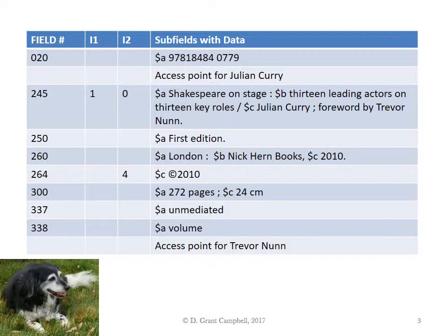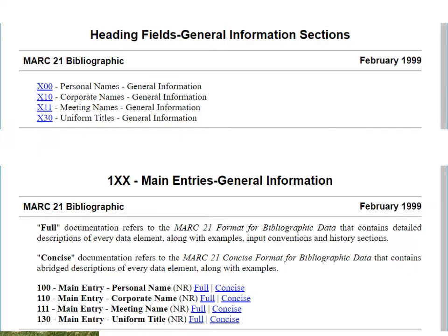So here's our MARC record. We have a space for the access point for Julian Curry and the access point at the end for Trevor Nunn. For providing headings or entry fields, MARC has a separate section called Heading Fields, General Information Sections.